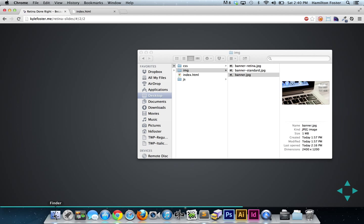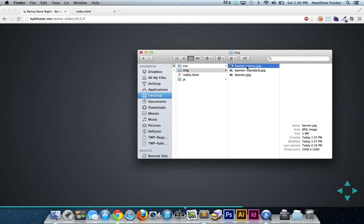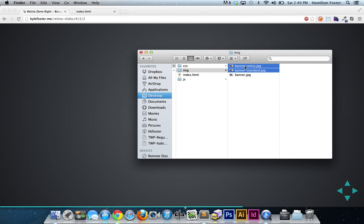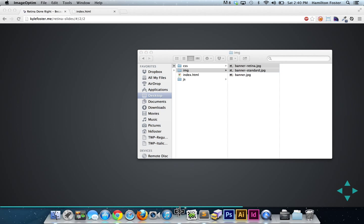So let's go back into our project here. We're going to select these two, banner-retina and banner-standard, and we're simply going to drag them into ImageOptim. I'm on a Mac after all. It's going to work its magic and then it's going to give us a little readout.